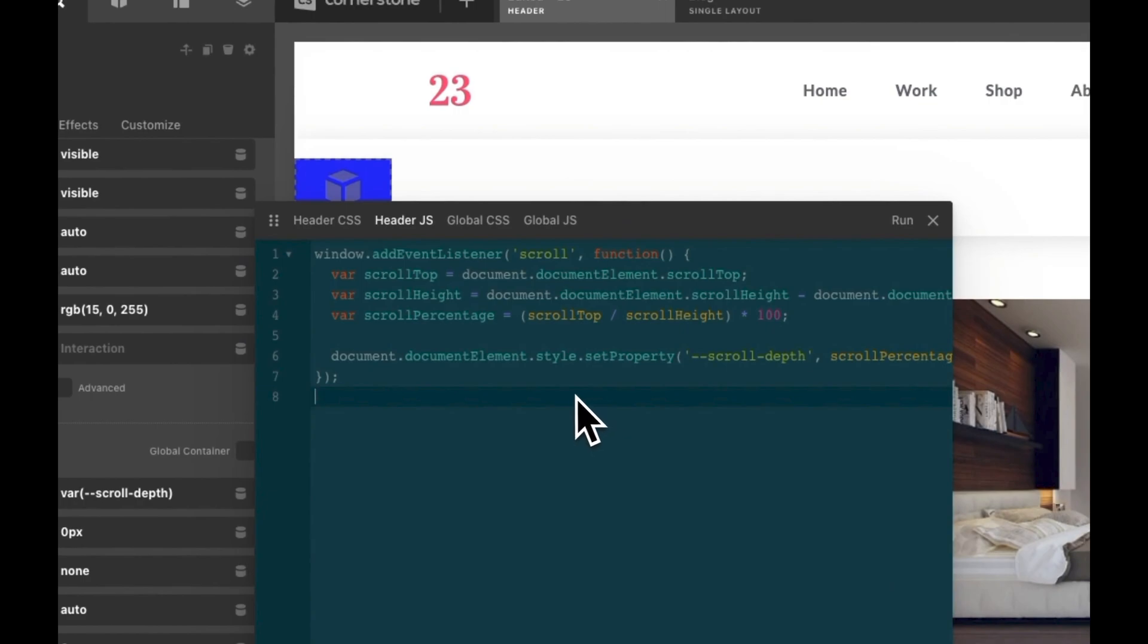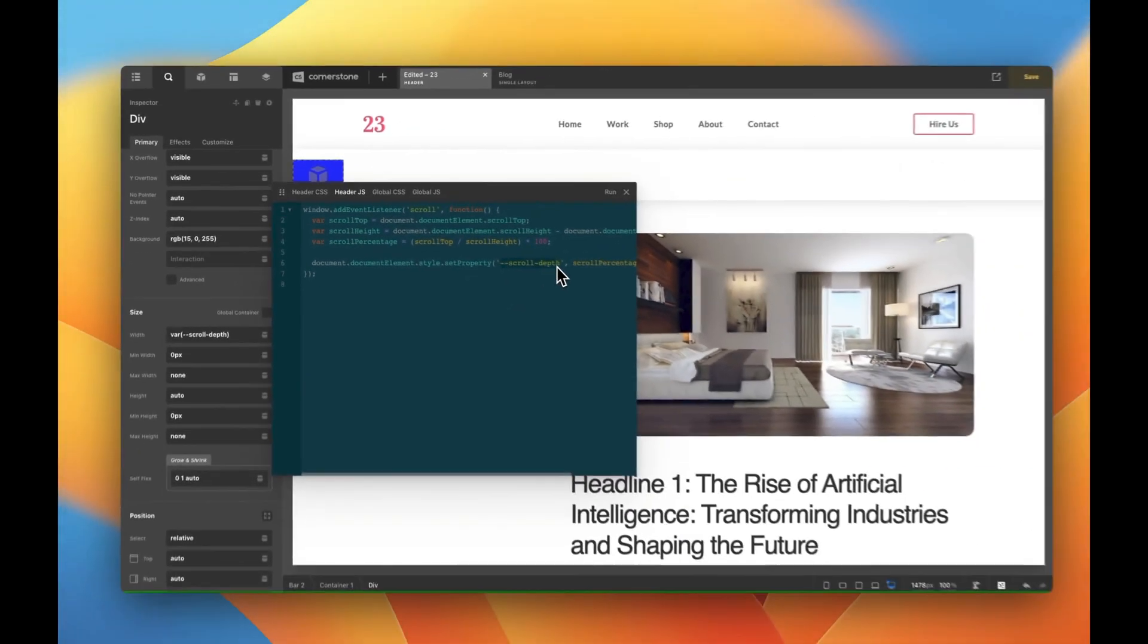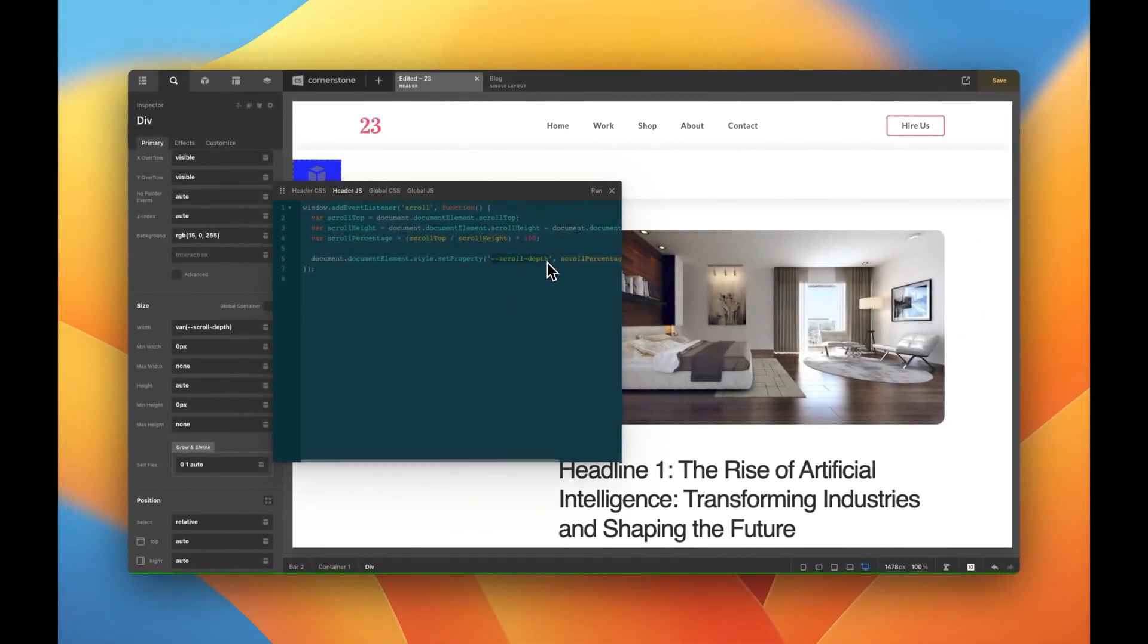All this is doing is measuring the scroll depth on the page calculating that as a percentage and creating a CSS variable which is our scroll depth variable that we referenced over here.